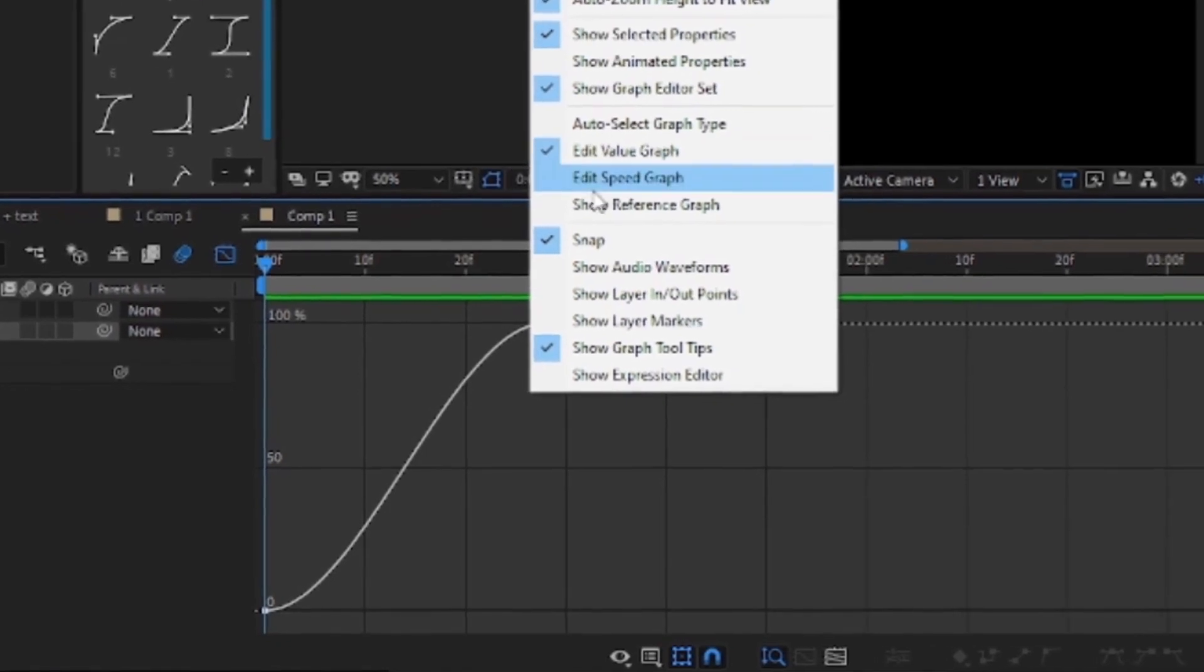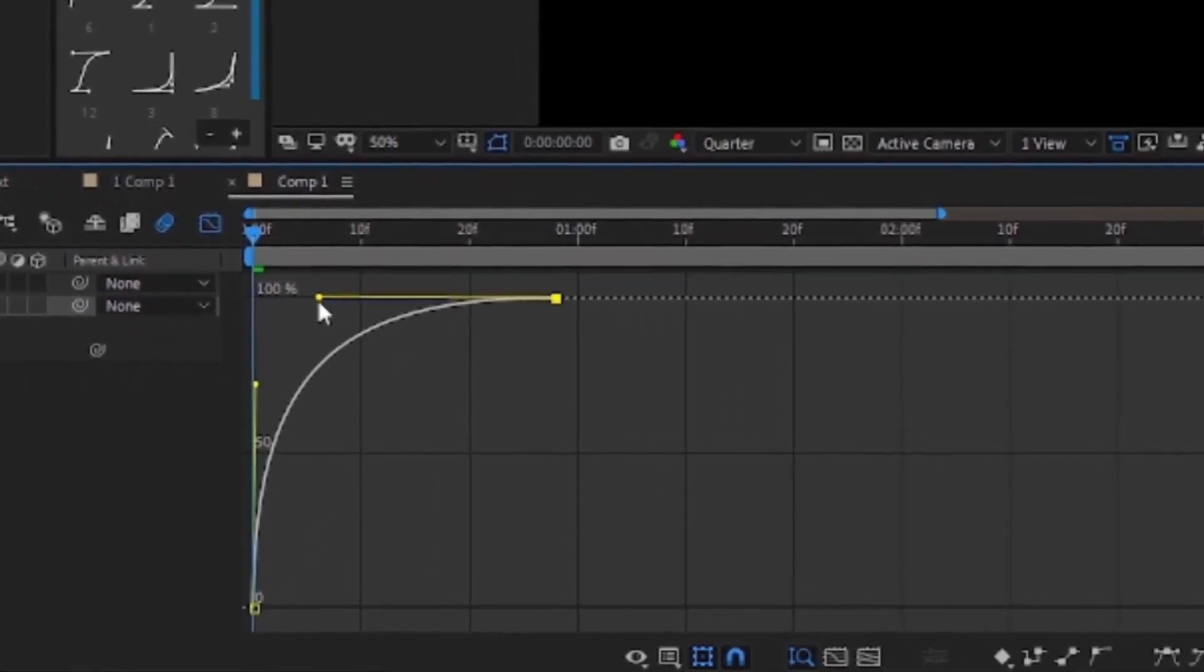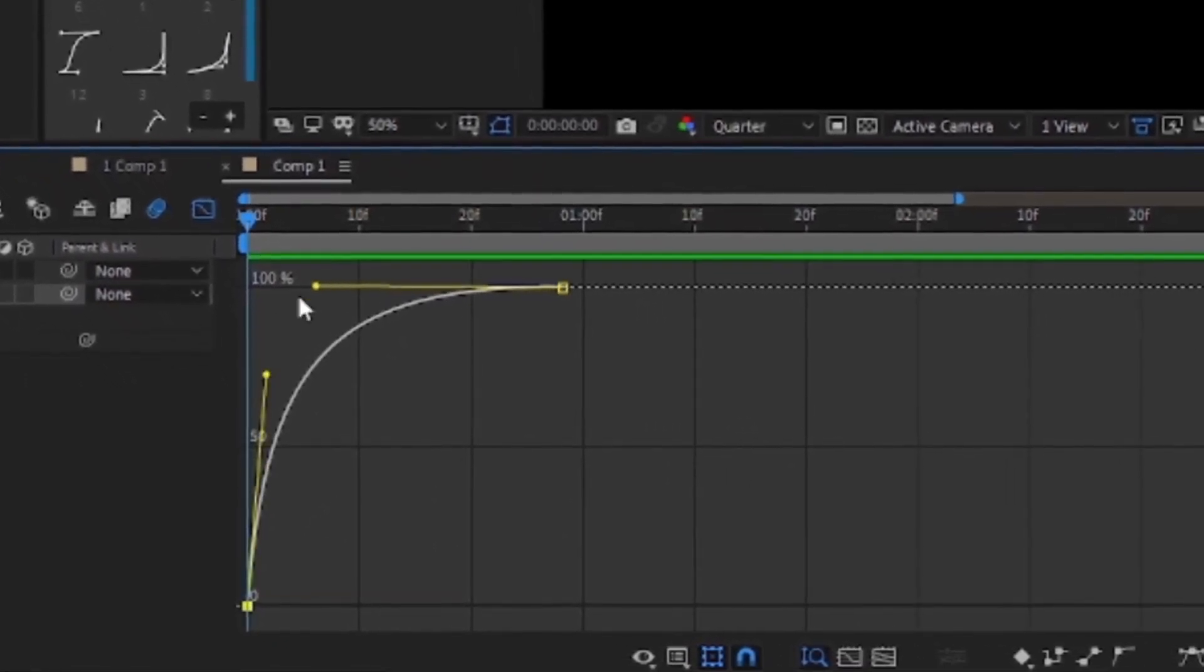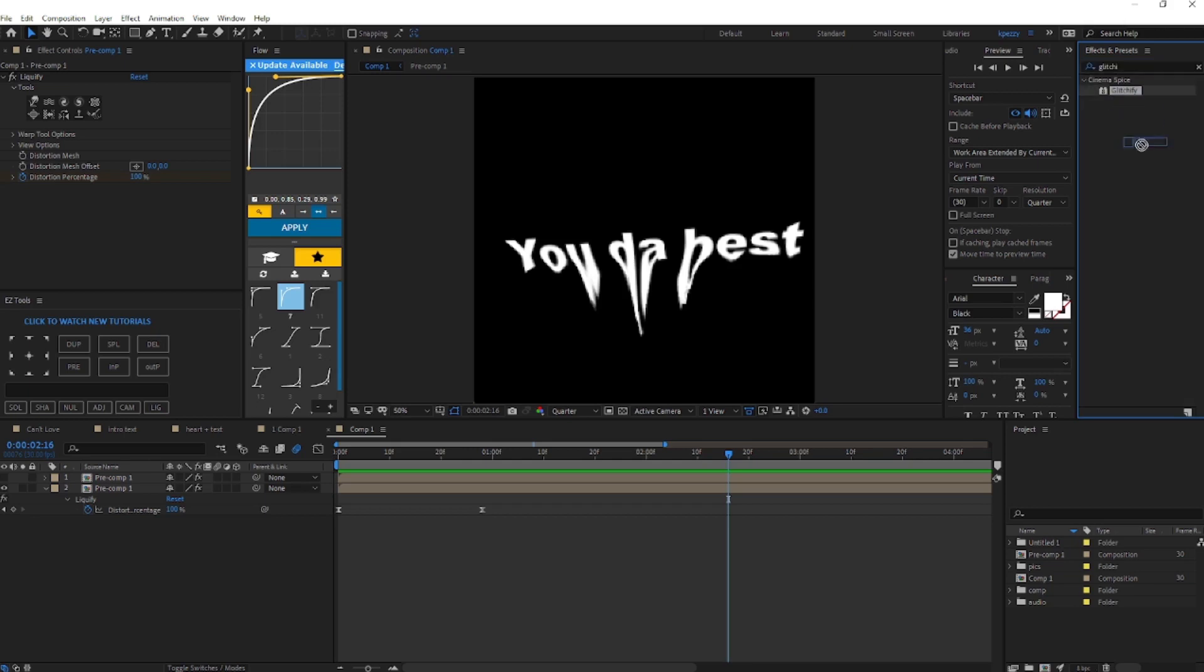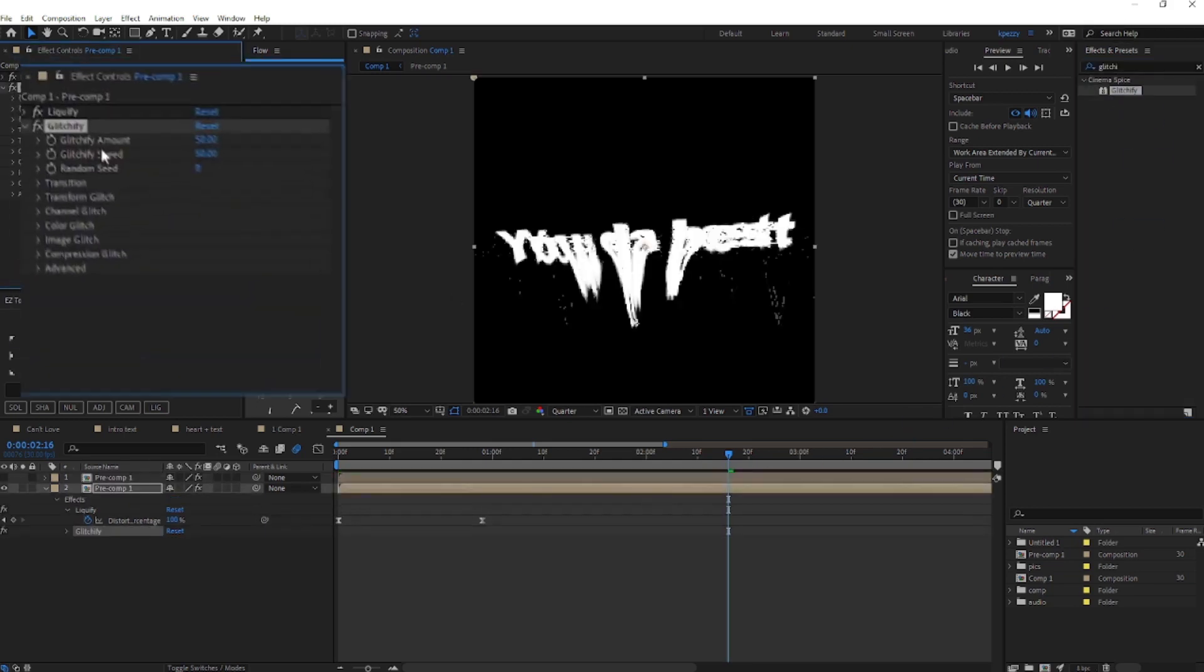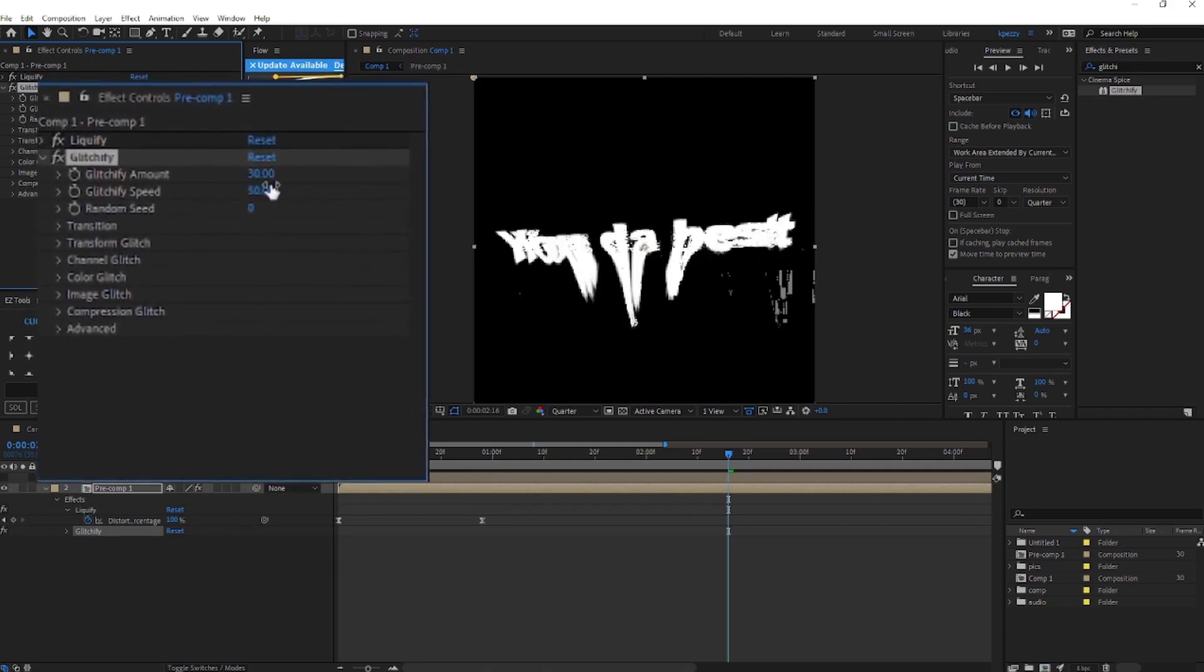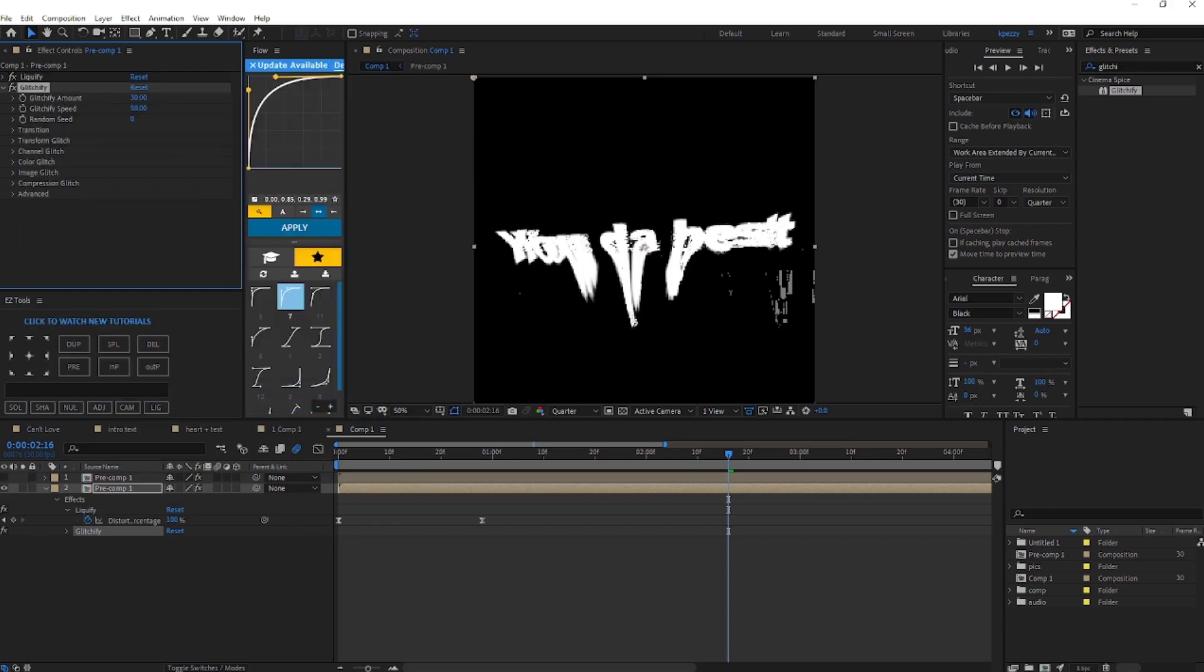Go up to effects and presets and we're going to type in glitchify, and you're going to drag it right here. Set glitchify amount to 30, keep this one at 50, and keep this at zero.